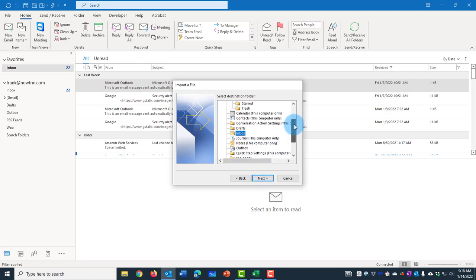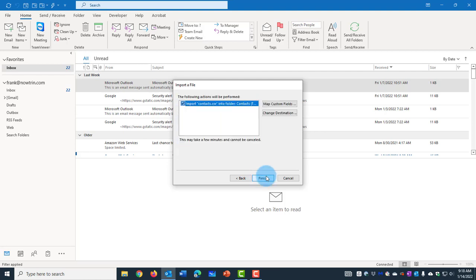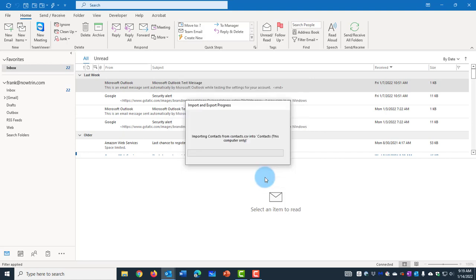Now here, you want to select the Destination folder. And it has to be Contacts. Click Next. This has to be selected. Click Finish.